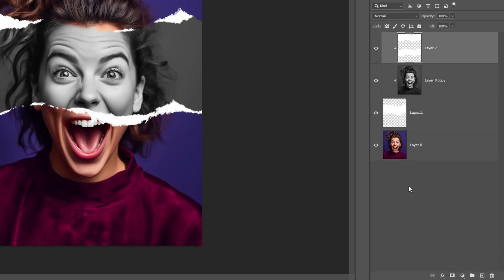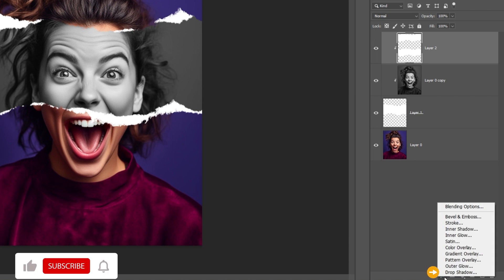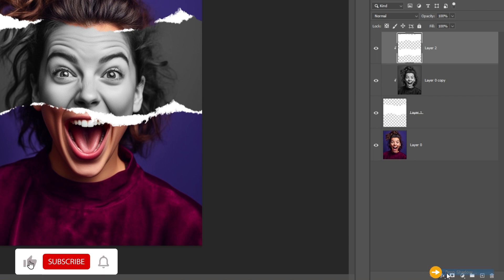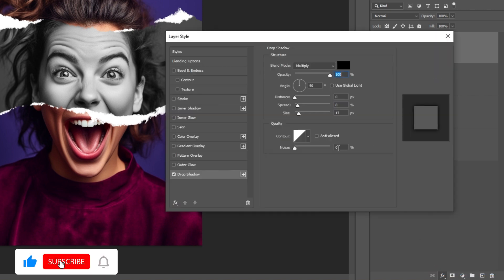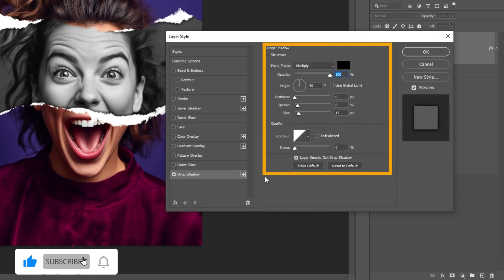Go to FX and choose Drop Shadow. Follow these settings.